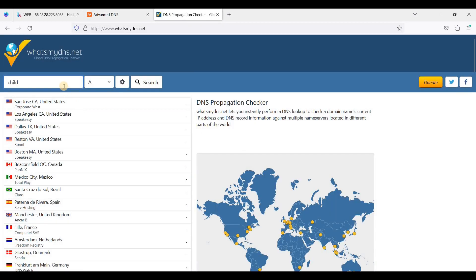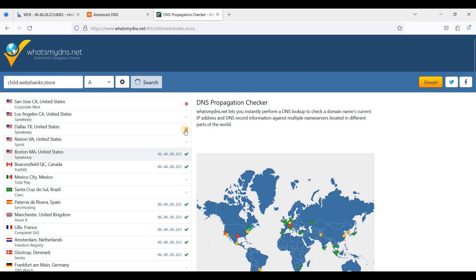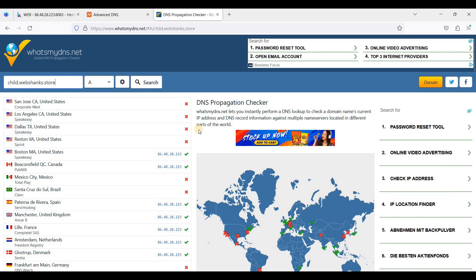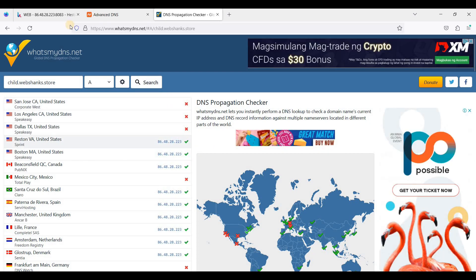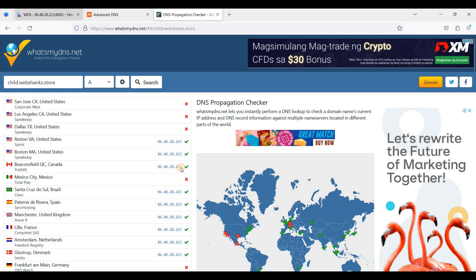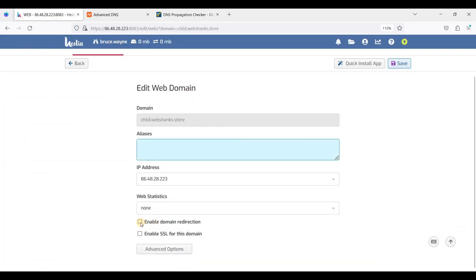Let's go to a DNS tracker and check if the DNS is propagating. It's actually propagating — let's wait a few minutes. Note that it can take up to 24 hours to fully propagate.